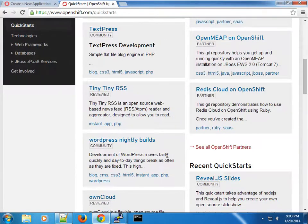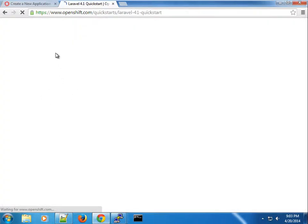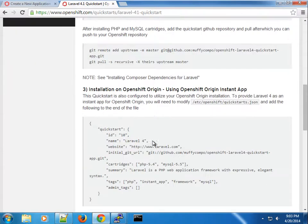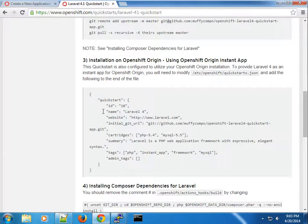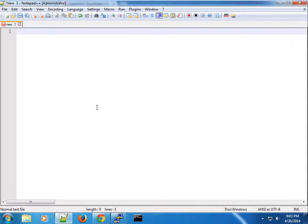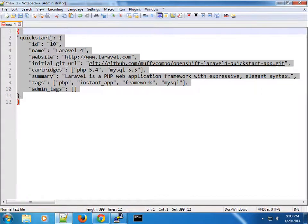The one I'll show you here is the Laravel 4.1 quick start — I did this a couple of times back. I have documentation on how to create this. One thing I have here is an entry for Laravel in the broker's quick starts JSON file, so I'm going to copy this and paste it.